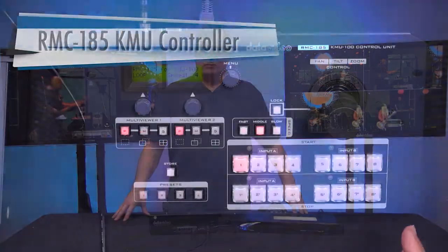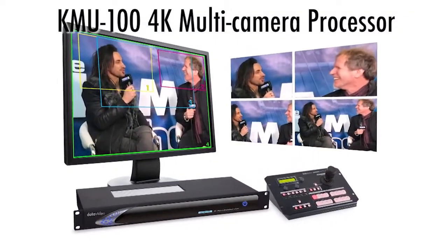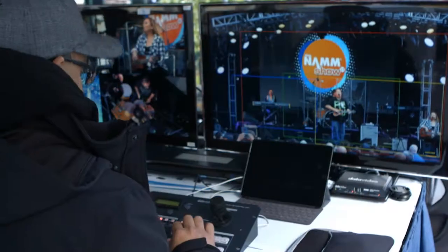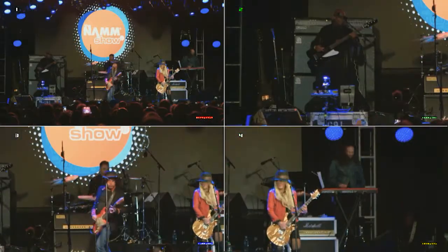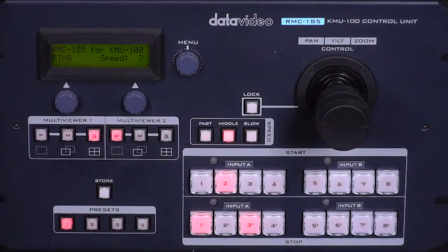And there you have it. The RMC185 is the perfect tool for the KMU100. You can use it in many different applications, such as house of worship, education, a band setting like this, and live video production. Almost any production you can think of that you want to use the KMU100, the RMC185 is definitely going to enhance your production. So if you'd like more information, please visit our website at datavideo.com. Also, don't forget to subscribe to our YouTube channel so you can be informed with all our new videos on the KMU100 and many of our other new products for 2017. Thanks for watching.